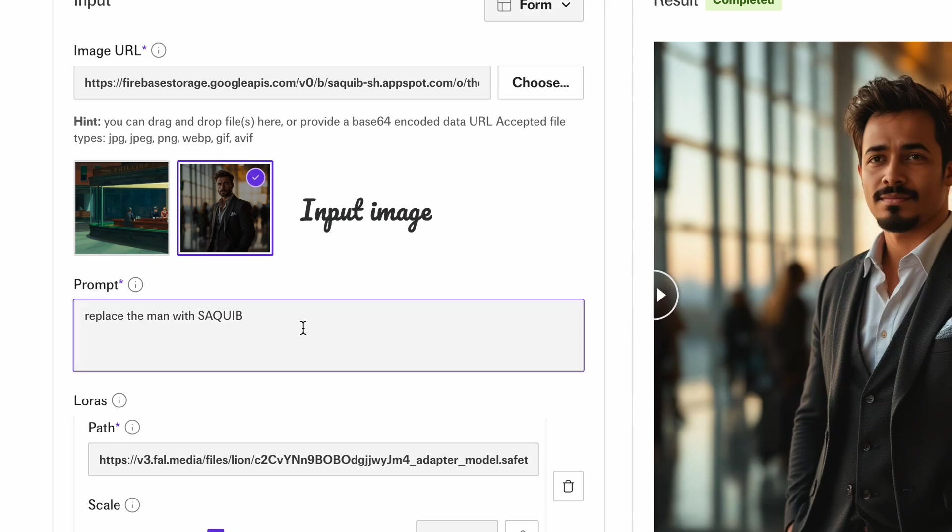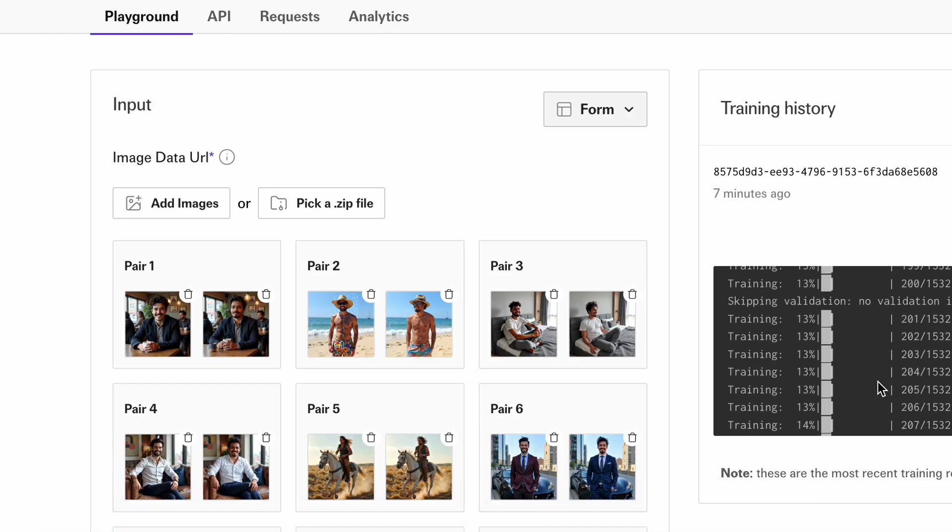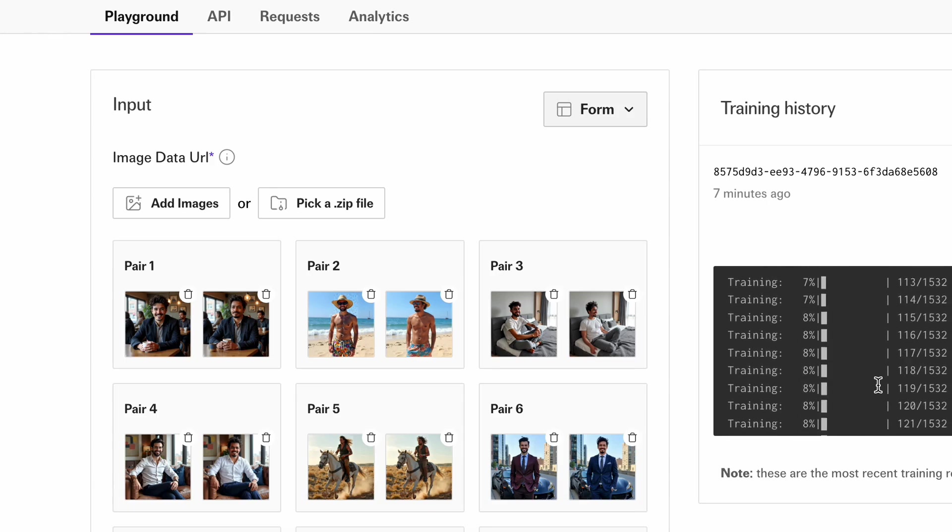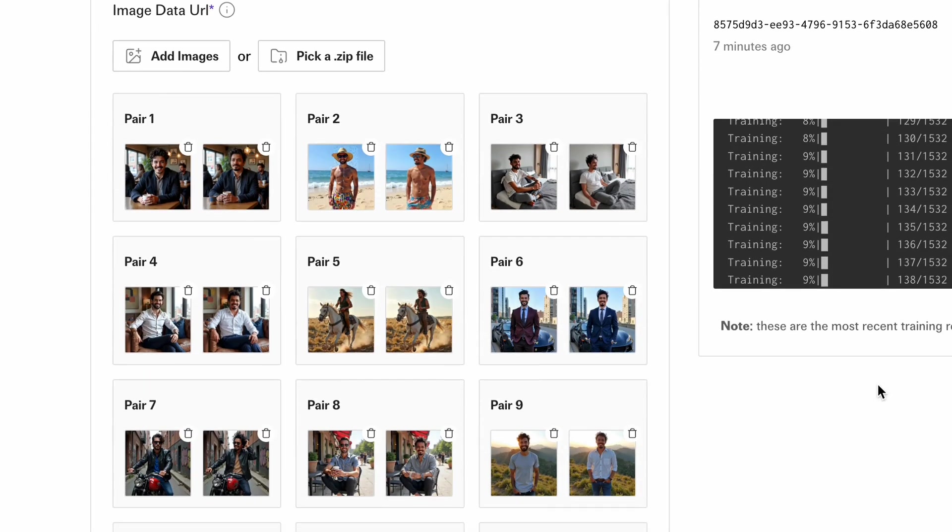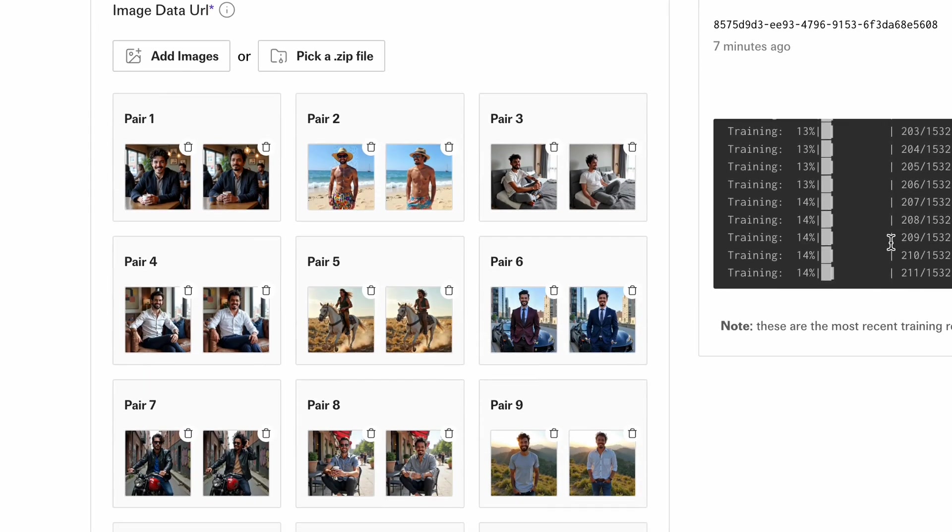FluxContextDev is an image-to-image model, meaning it needs an image as input along with the text instruction. We need to generate these input images. The input and output training pairs largely depend on the purpose of the model. For this demo model, we want to add ourselves to the model's vocabulary so that we can make personalized edits using prompts.